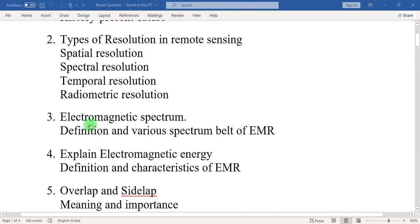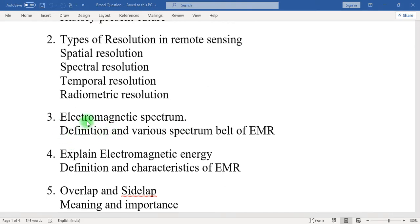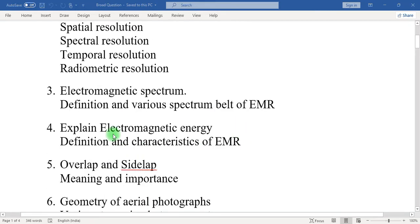Third: electromagnetic spectrum. In this question, write down the definition of electromagnetic spectrum and the various spectrum bands of electromagnetic radiation, like gamma ray, X-ray, ultraviolet, visible rays, microwaves, infrared, and radio waves. Fourth: explain electromagnetic energy.